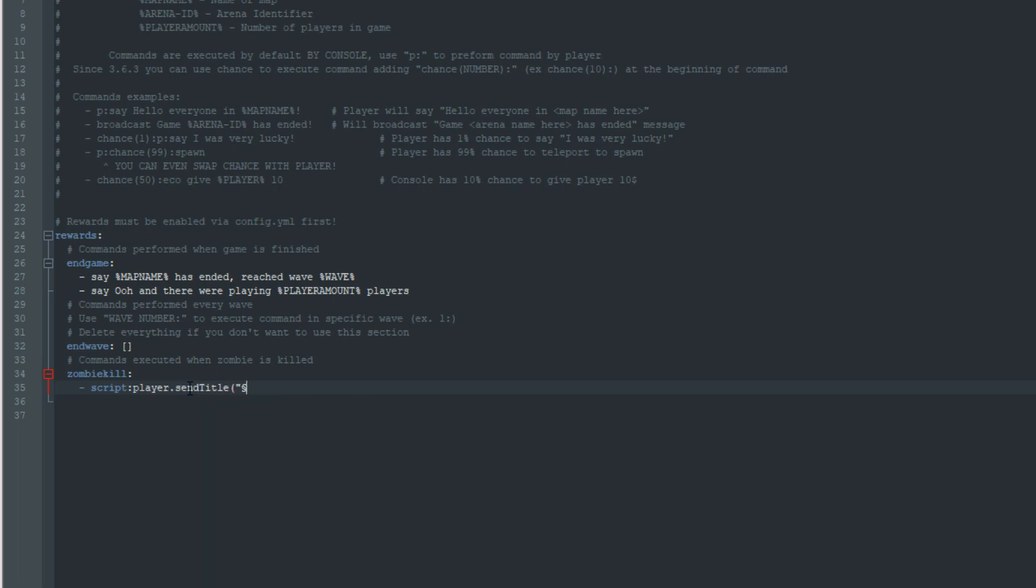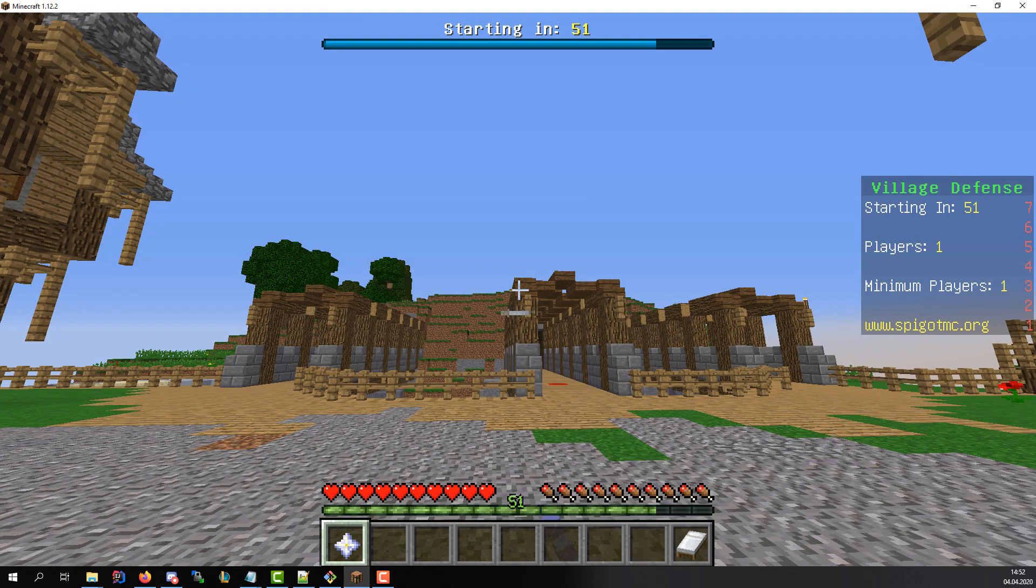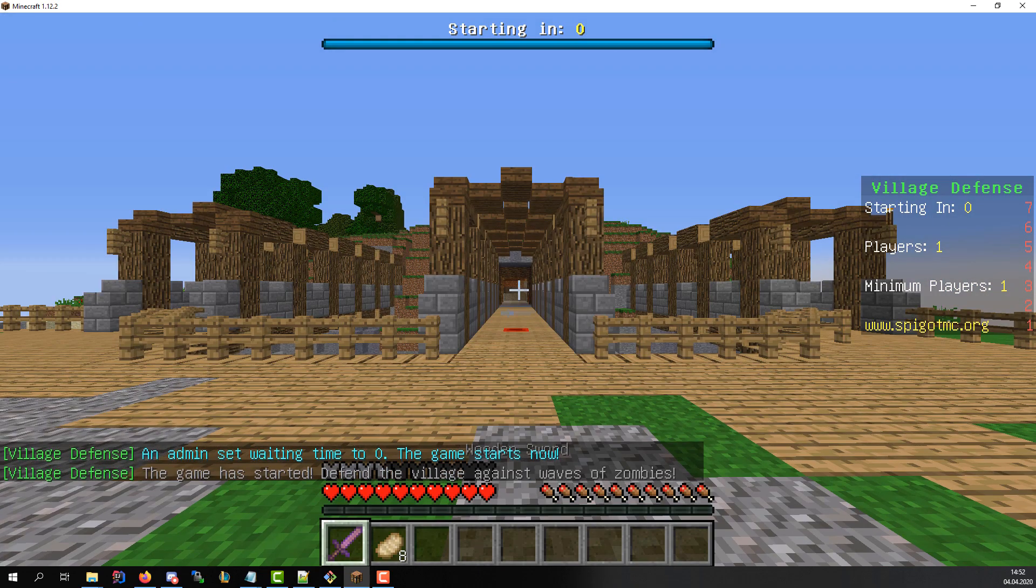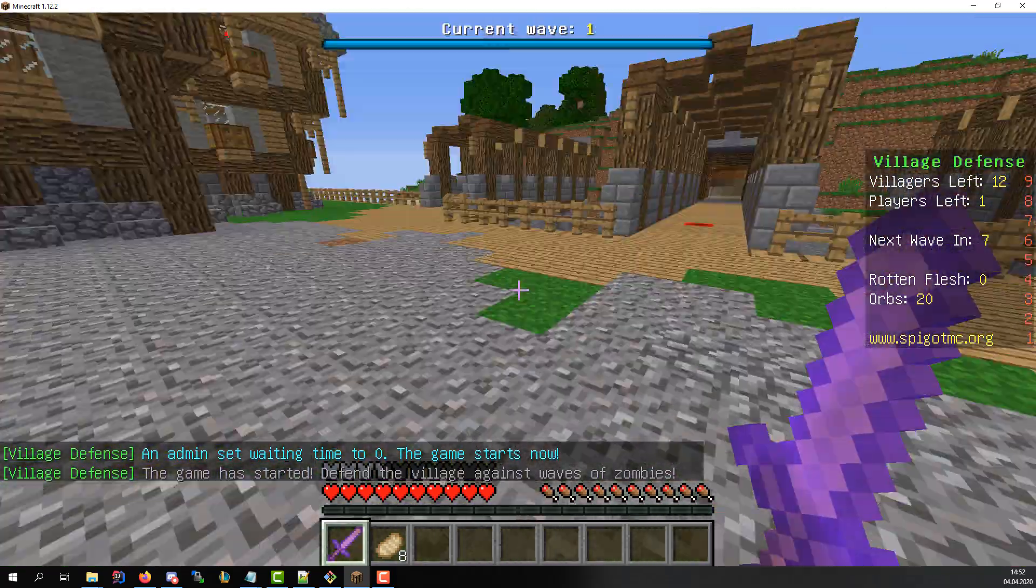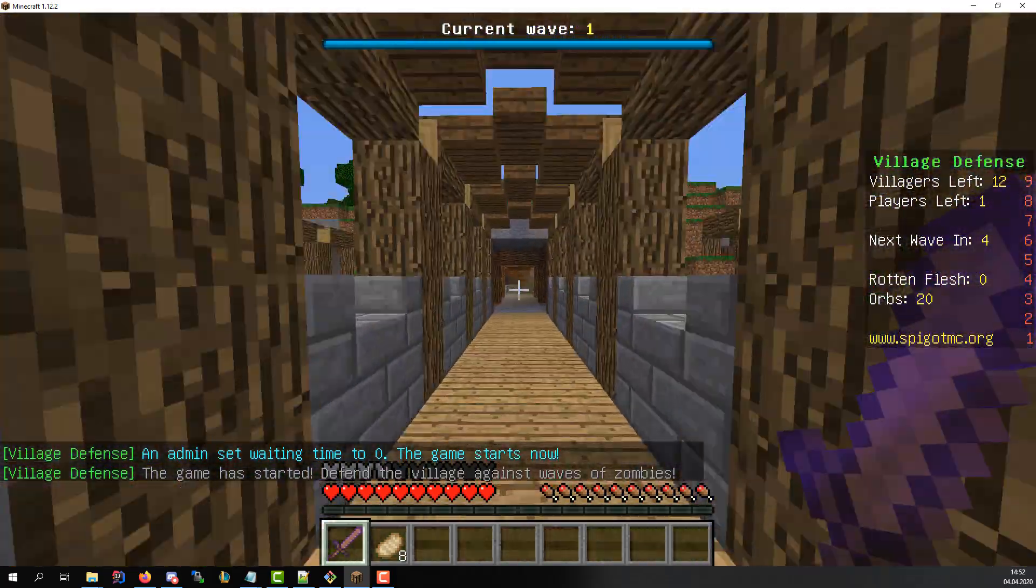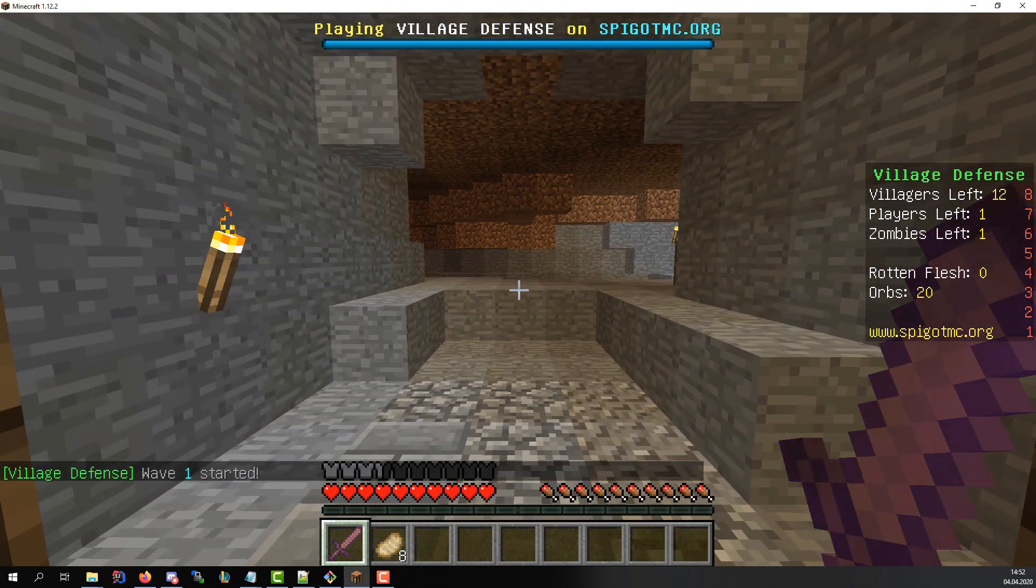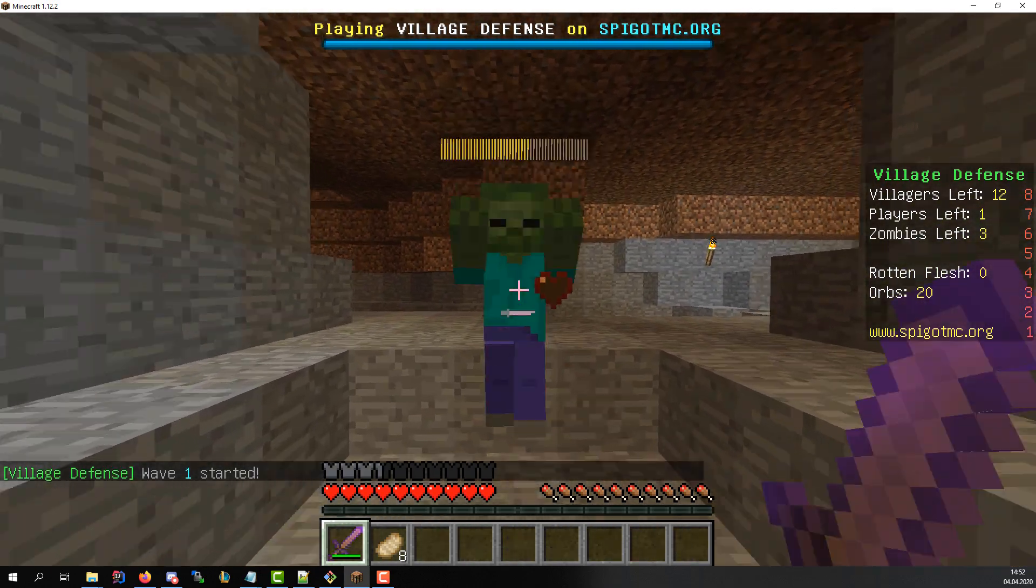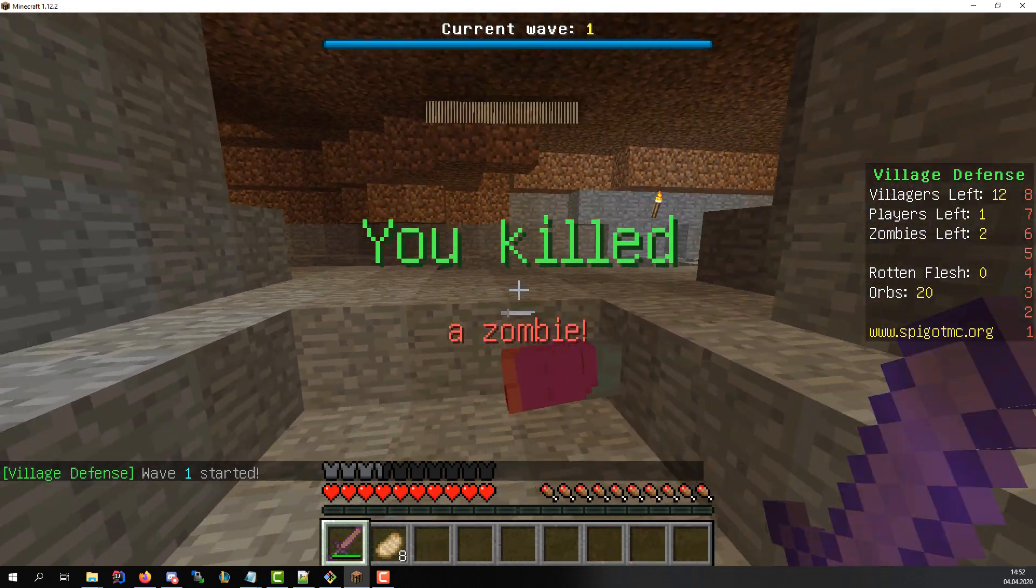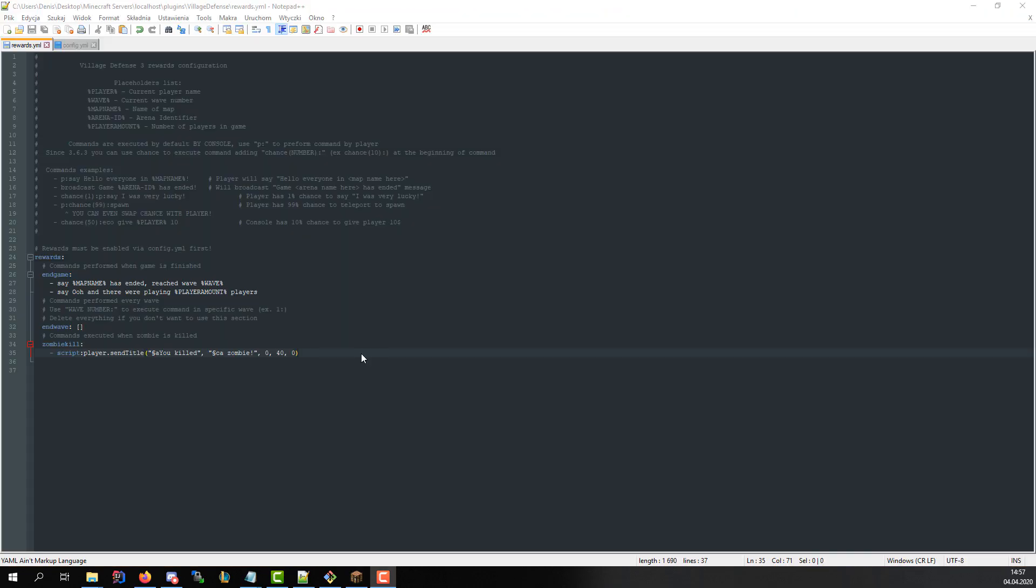To use color codes we must get paragraph character. It's discouraged to use it in plugin development because we use chat color class instead but here to simplify things we can use it. Let's try it now. As you can see it works so let's try other example.